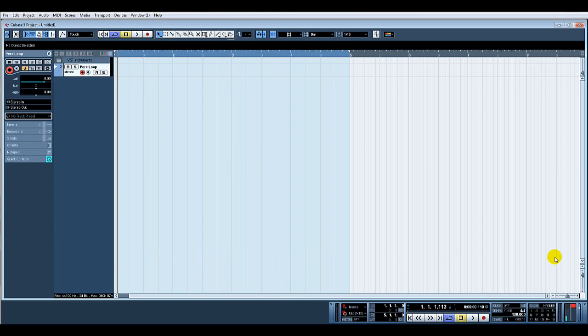Hello, welcome to ADSR Pro with me Mike Smith. I'm going to give you another quick tutorial on extracting MIDI from audio. I had a question about this, so I thought I'd give you a quick example of how to do it.